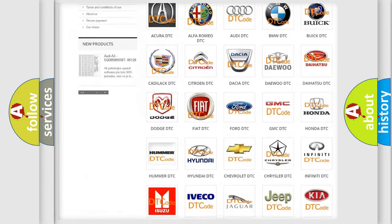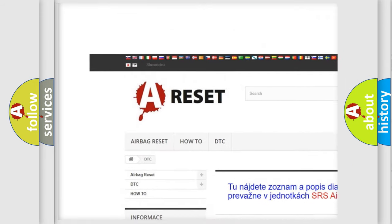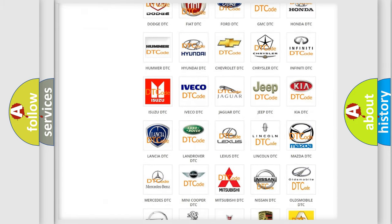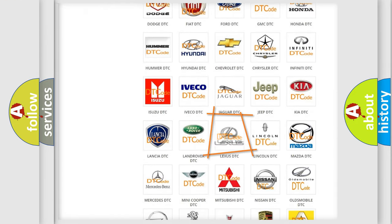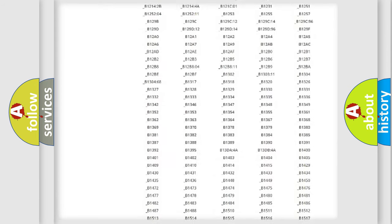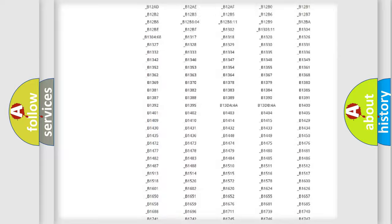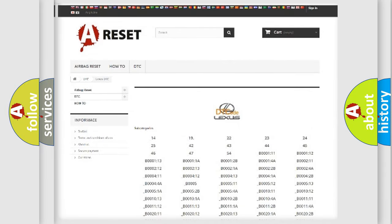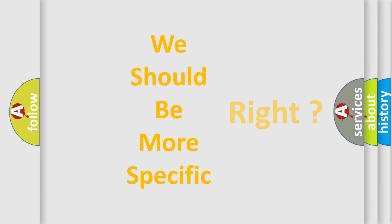Our website airbagreset.sk produces useful videos for you. You do not have to go through the OBD2 protocol anymore to know how to troubleshoot any car breakdown. You will find all the diagnostic codes that can be diagnosed in a car, including Lexus vehicles, and many other useful things. The following demonstration will help you look into the world of software for car control units.